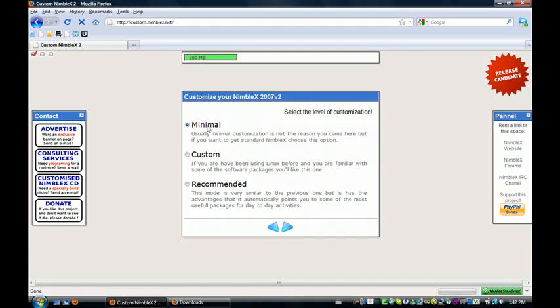So minimal, if you want to just try it out in the standard version, no customization. Custom, if you want to customize it and you've already used Linux and you know all the programs and all the coding.